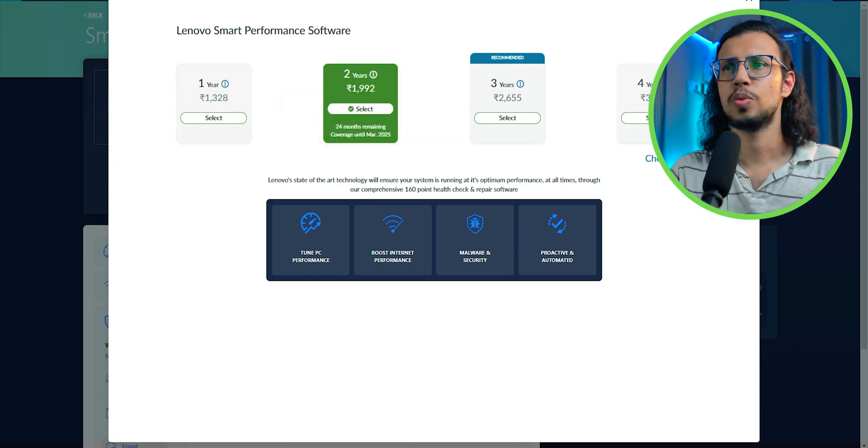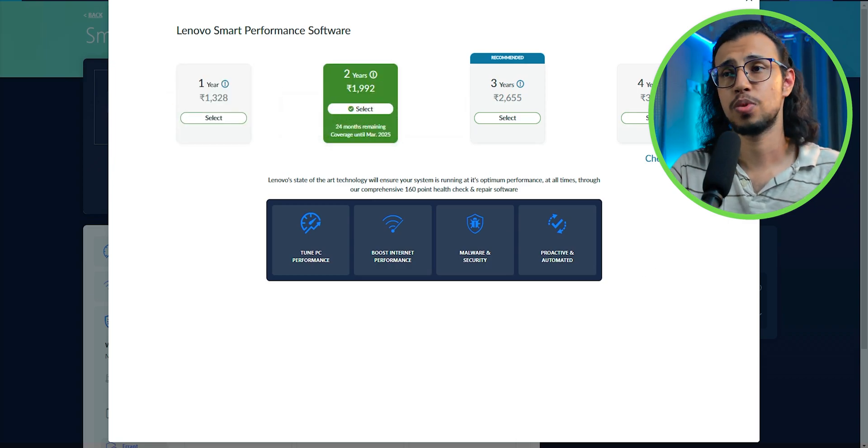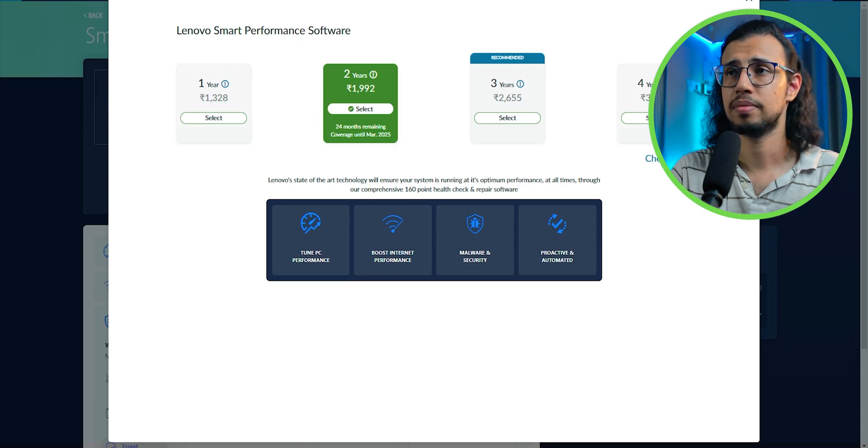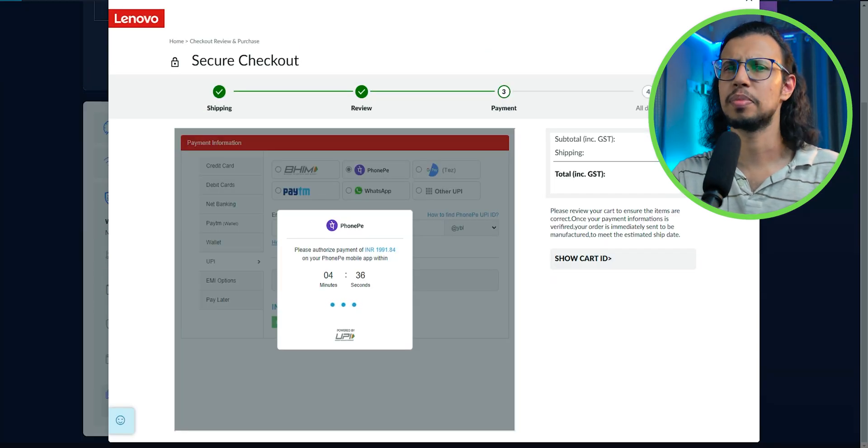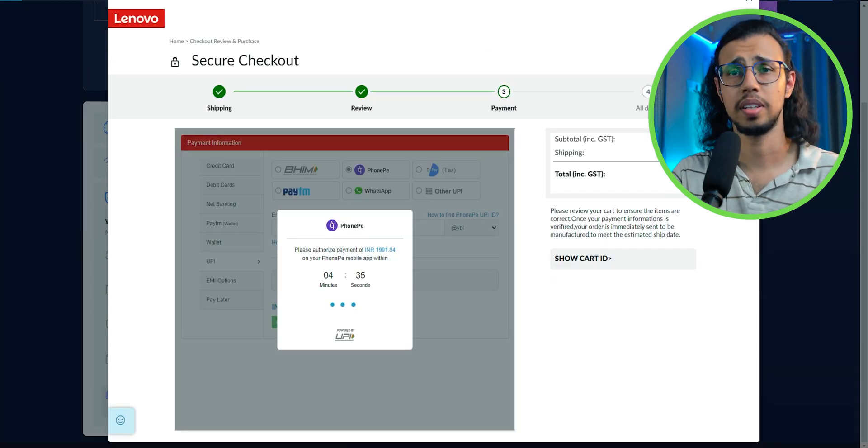But anyway, let's continue with the, I guess, two-year plan. It's as if the company knows that something bad will happen.